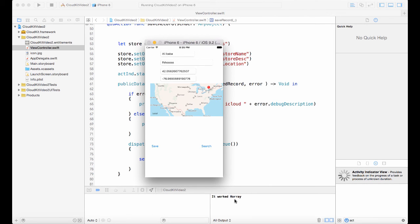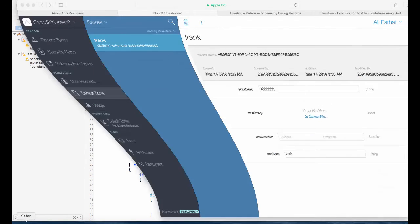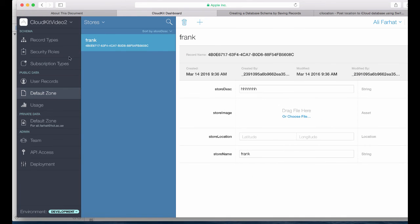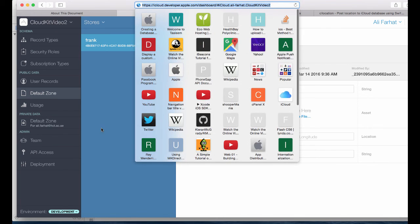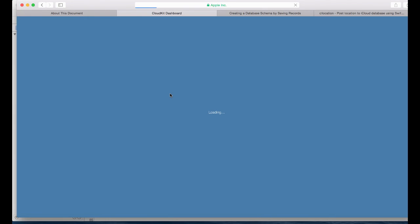Just to make sure that worked, here we got hooray it worked. If I go back to the dashboard and refresh this, you should see another record. If we refresh this page we see another record in here, two records.